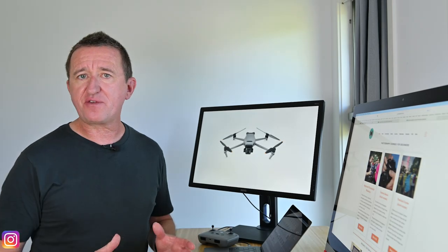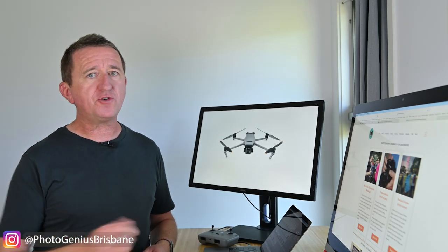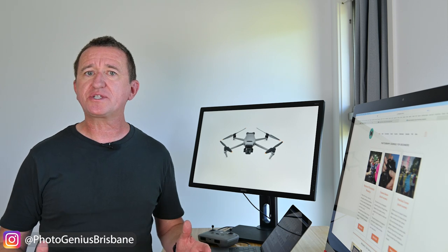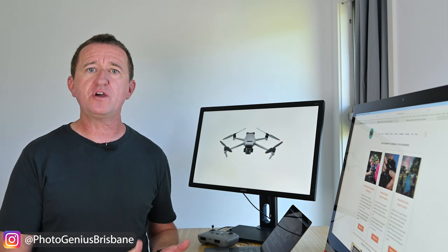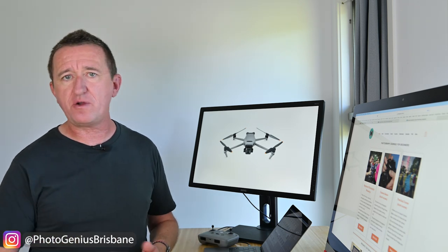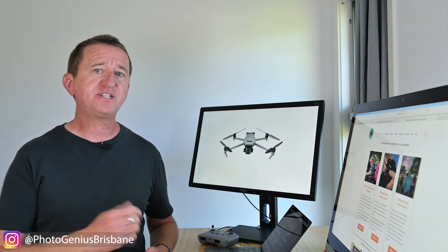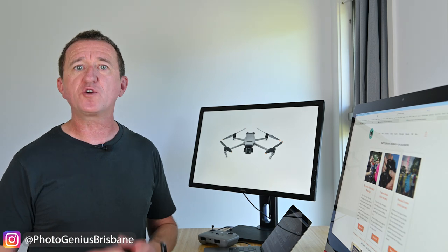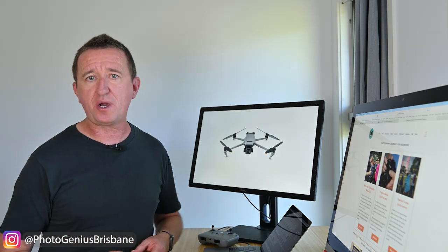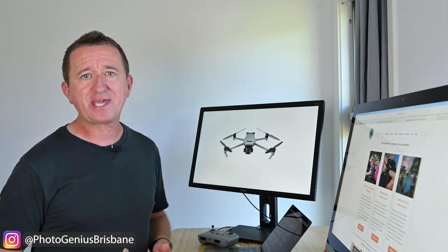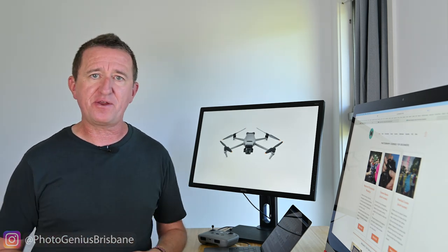Bracketing is a really great feature and I do highly recommend you using it. It works in either the auto as well as the pro modes and of course if you've updated the firmware on your Mavic 3 drone it now works with both the main camera and the telephoto camera.